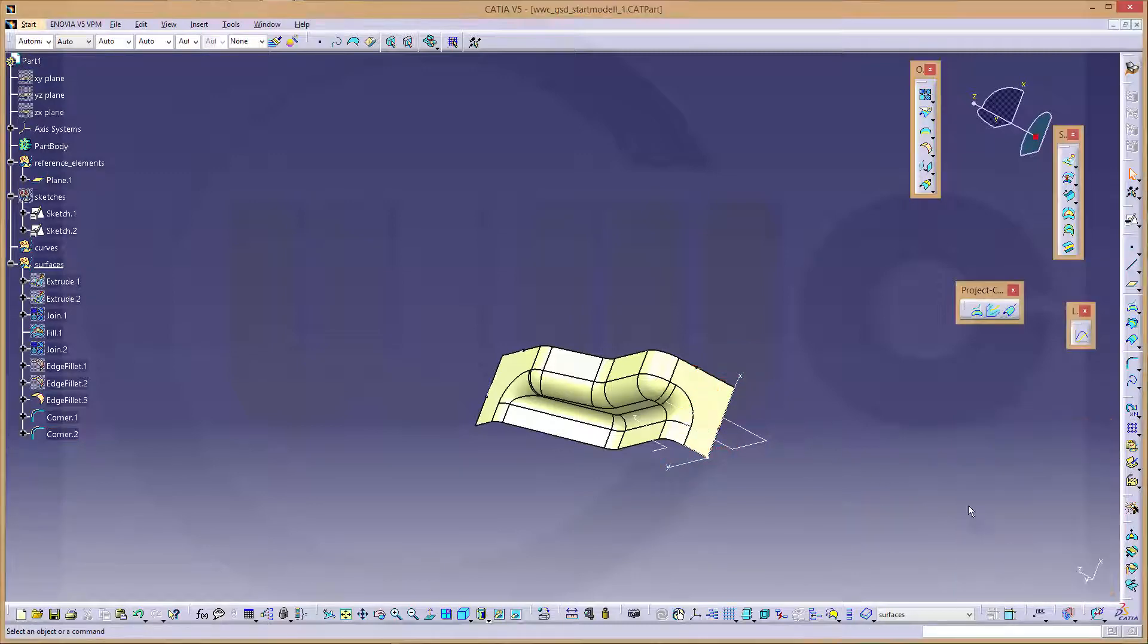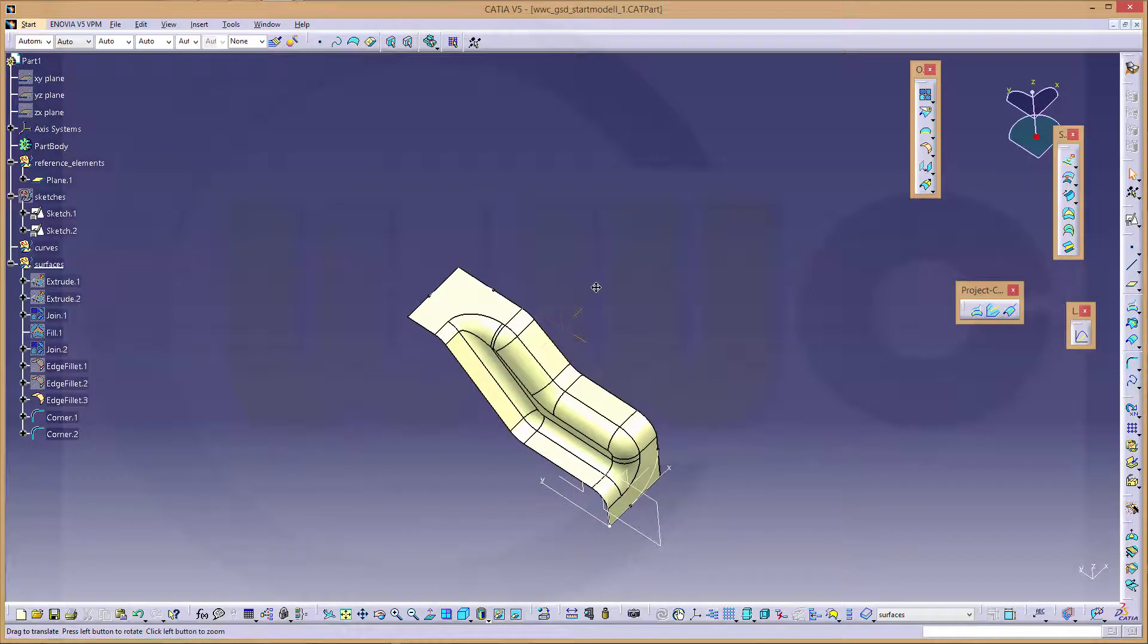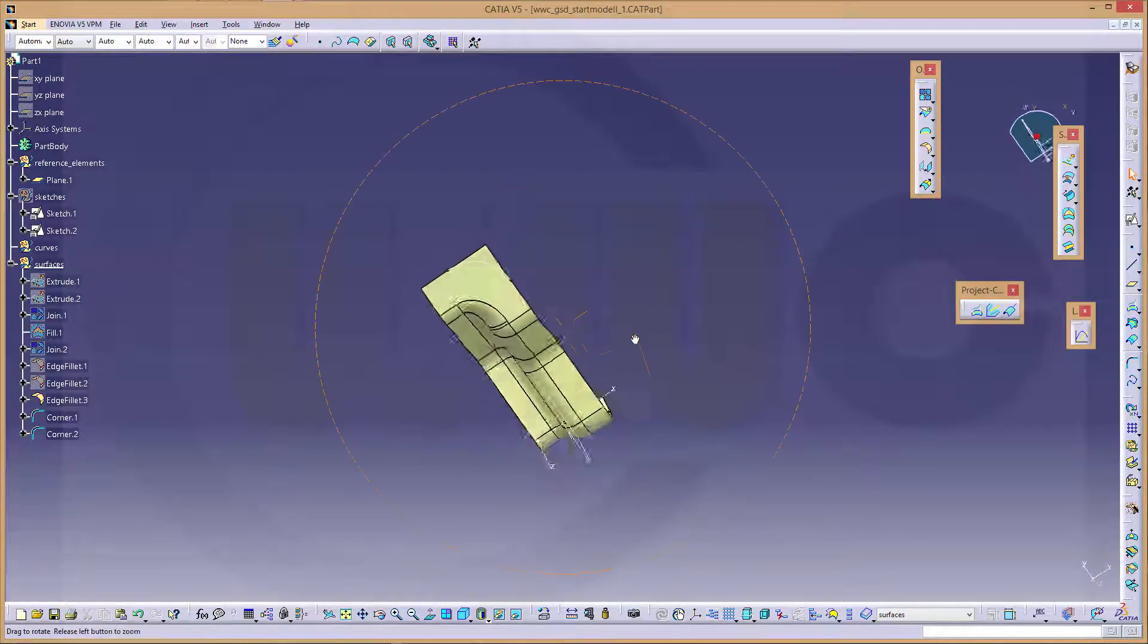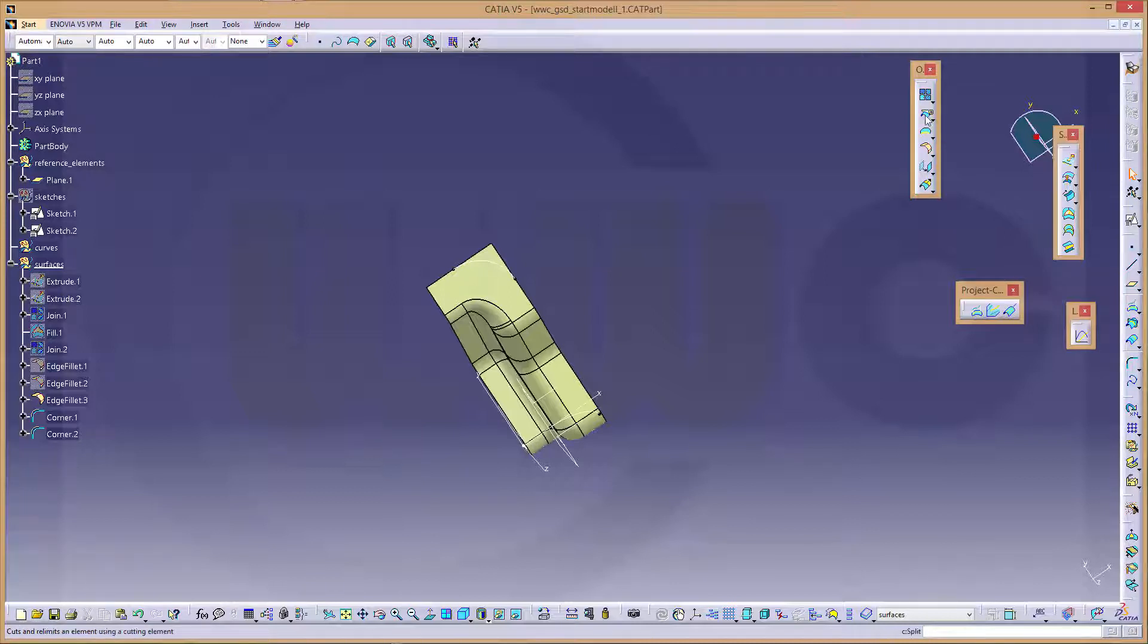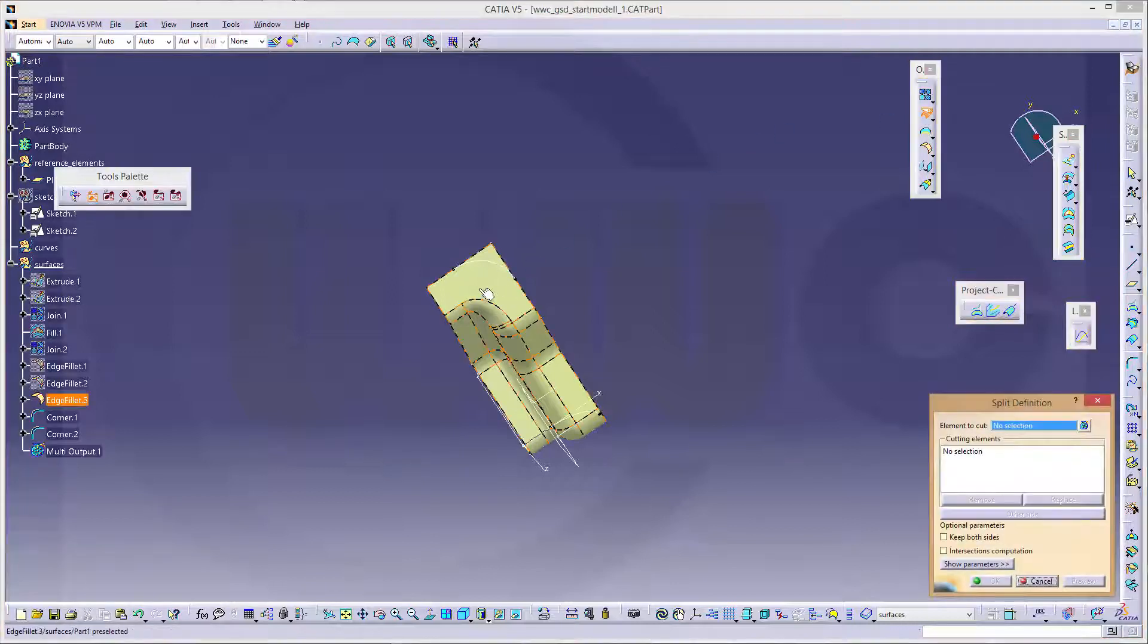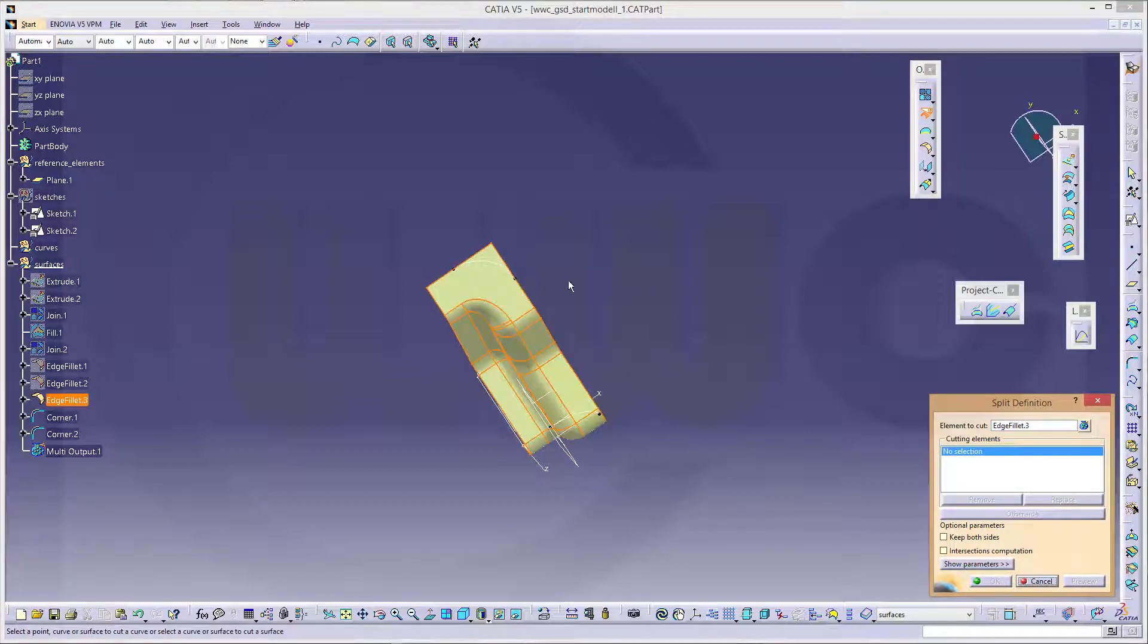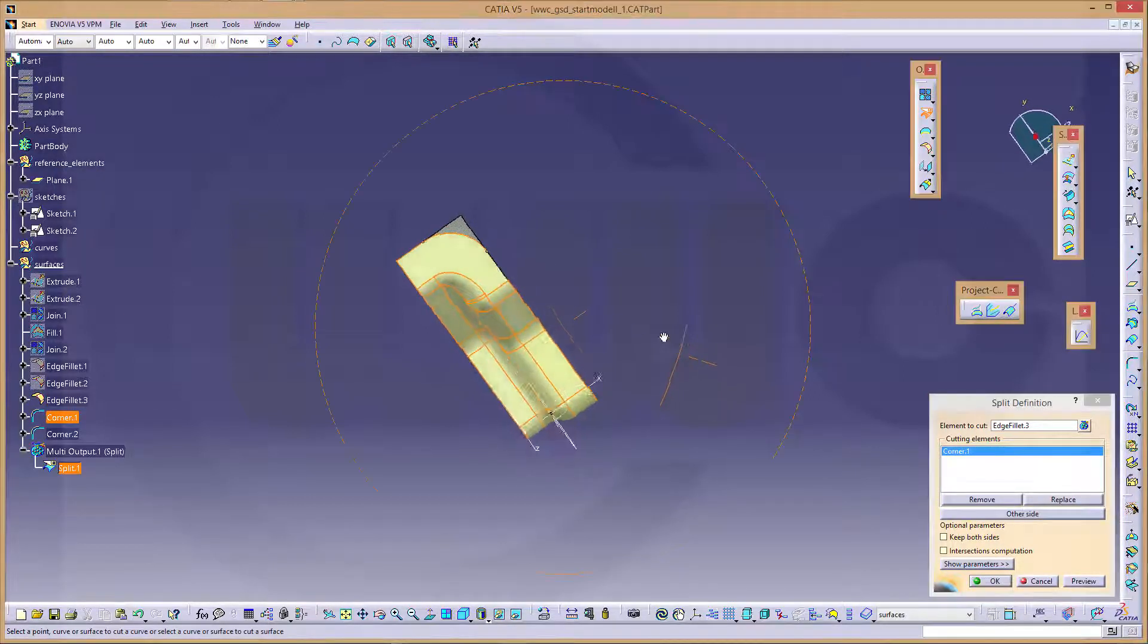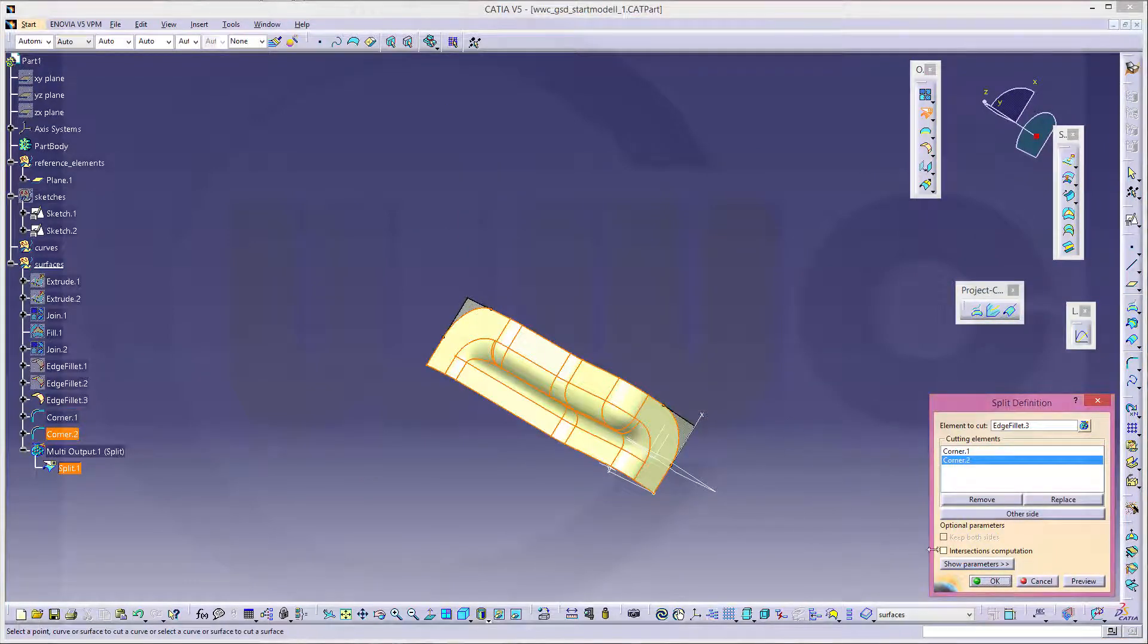Now I could split this. I want to split the surface with that element and this element. Confirm.